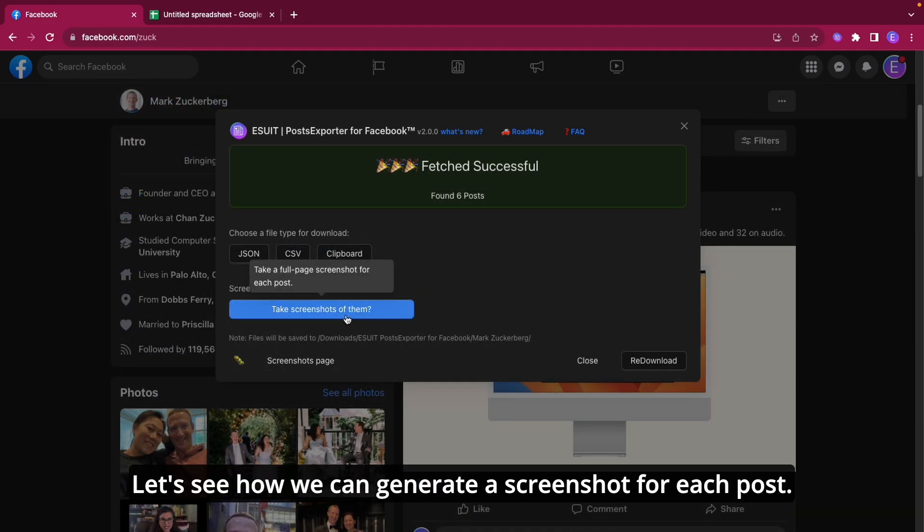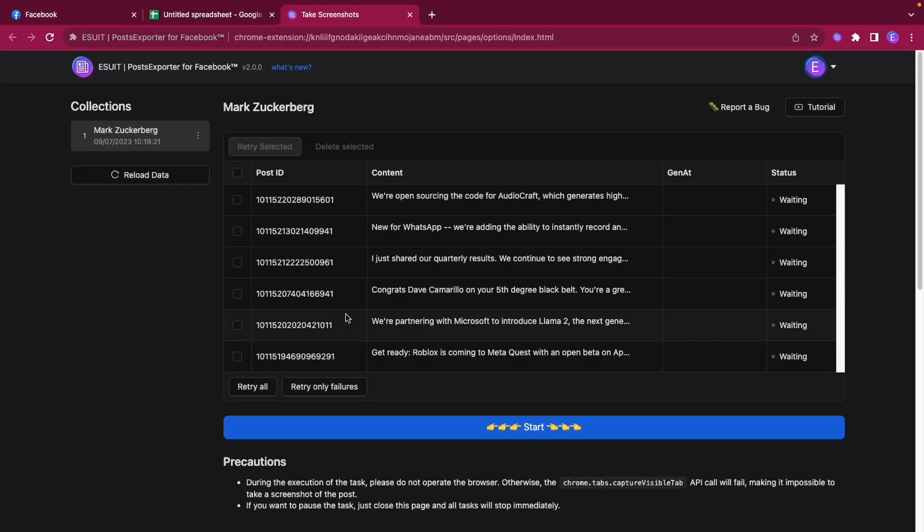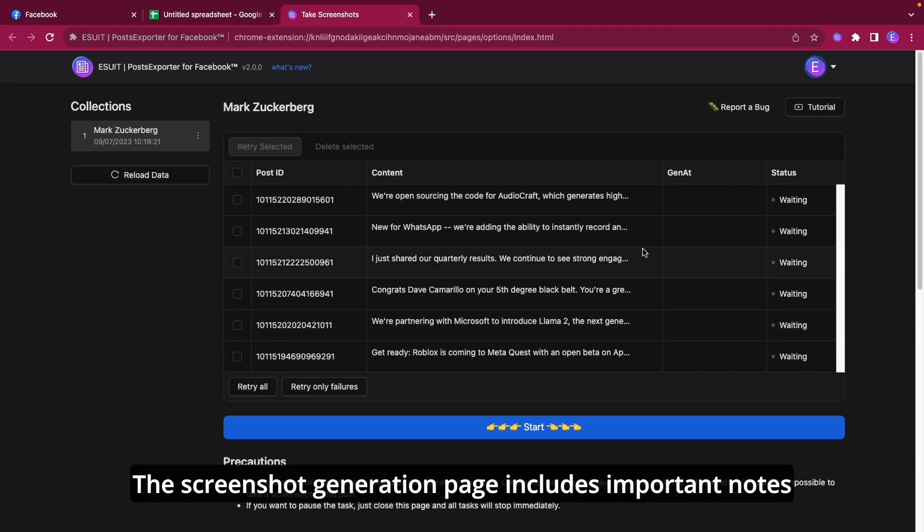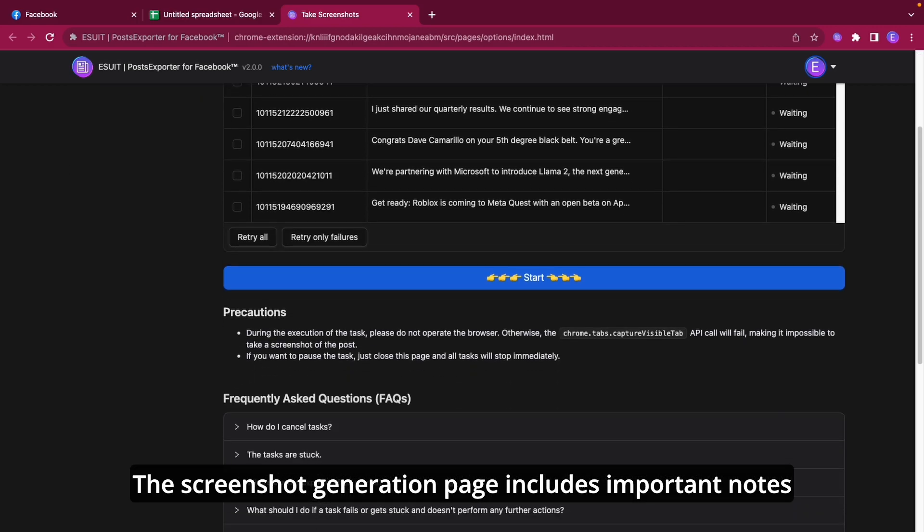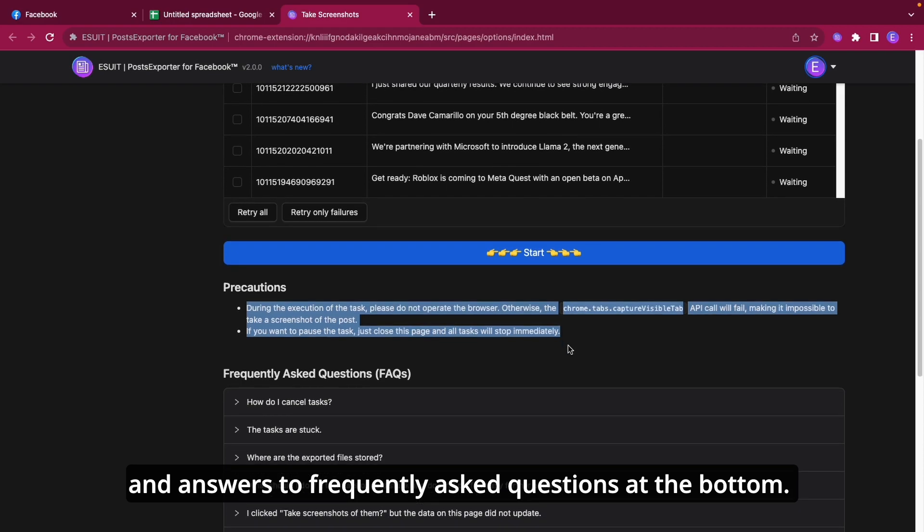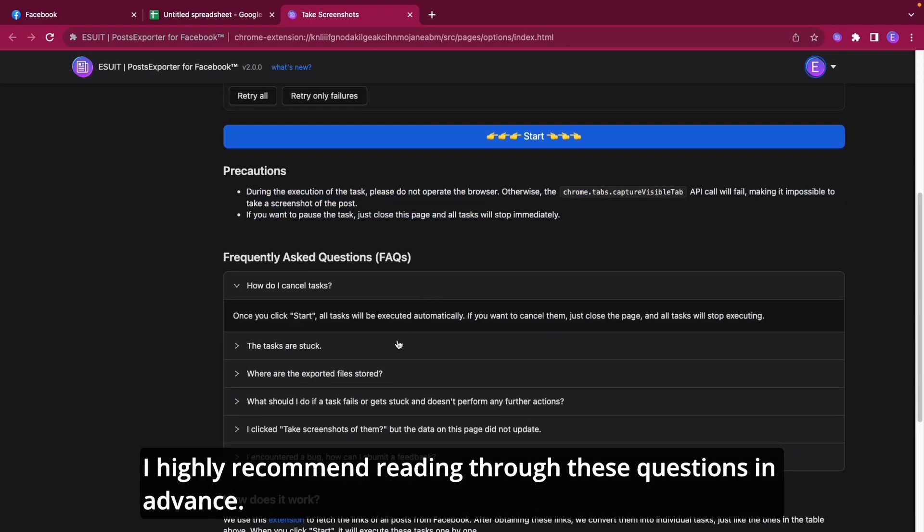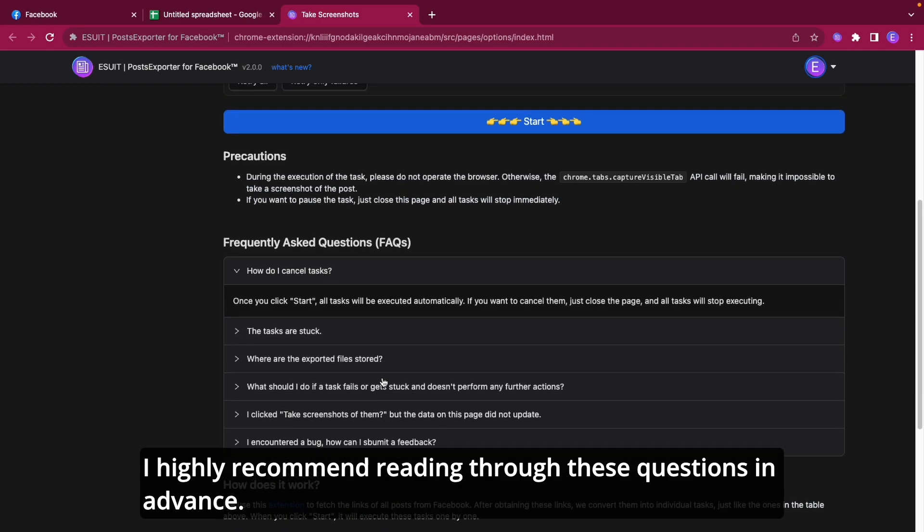Let's see how we can generate a screenshot for each post. The screenshot generation page includes important notes and answers to frequently asked questions. At the bottom, I highly recommend reading through these questions in advance.